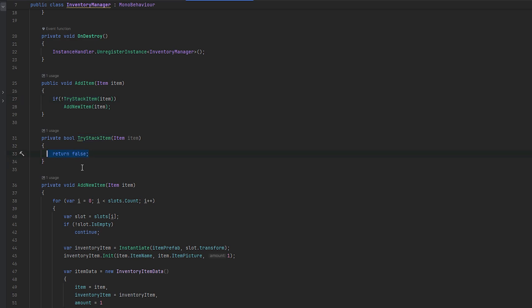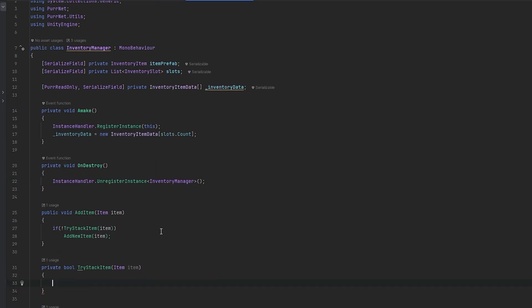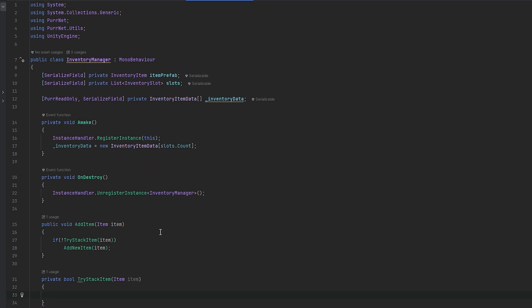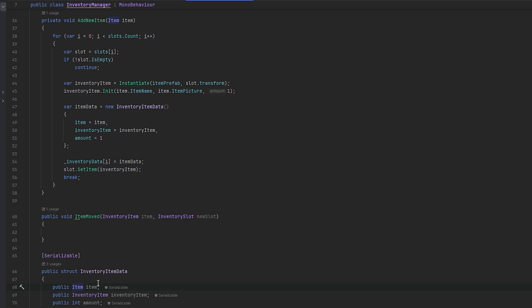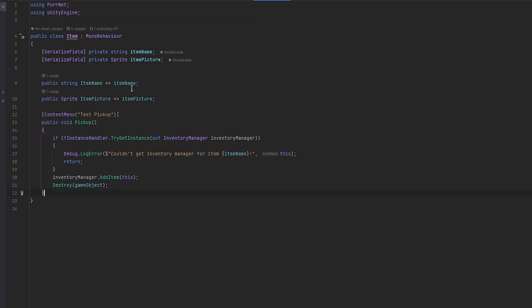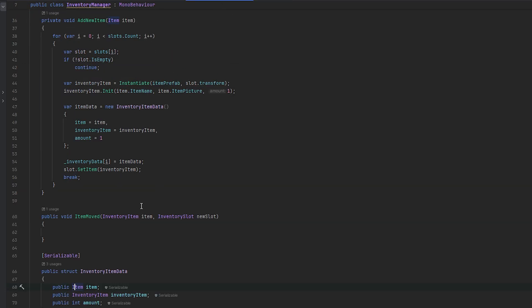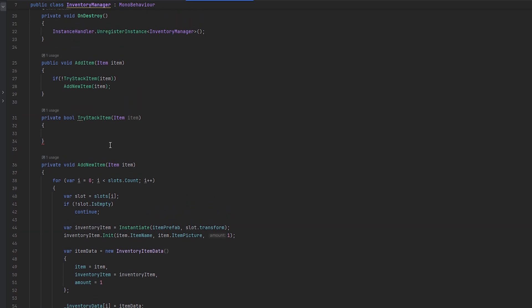I have this try-stack-item function that we made last time and now let's make it actually do something. We don't just want to return false always. What I want to do is find an entry in the inventory item data that already contains this item. Instead of comparing one-to-one if the item is the same, we want to check some kind of identifier. We already have an item name so I'm just going to use that - you could make a unique ID but I'll keep it simple.